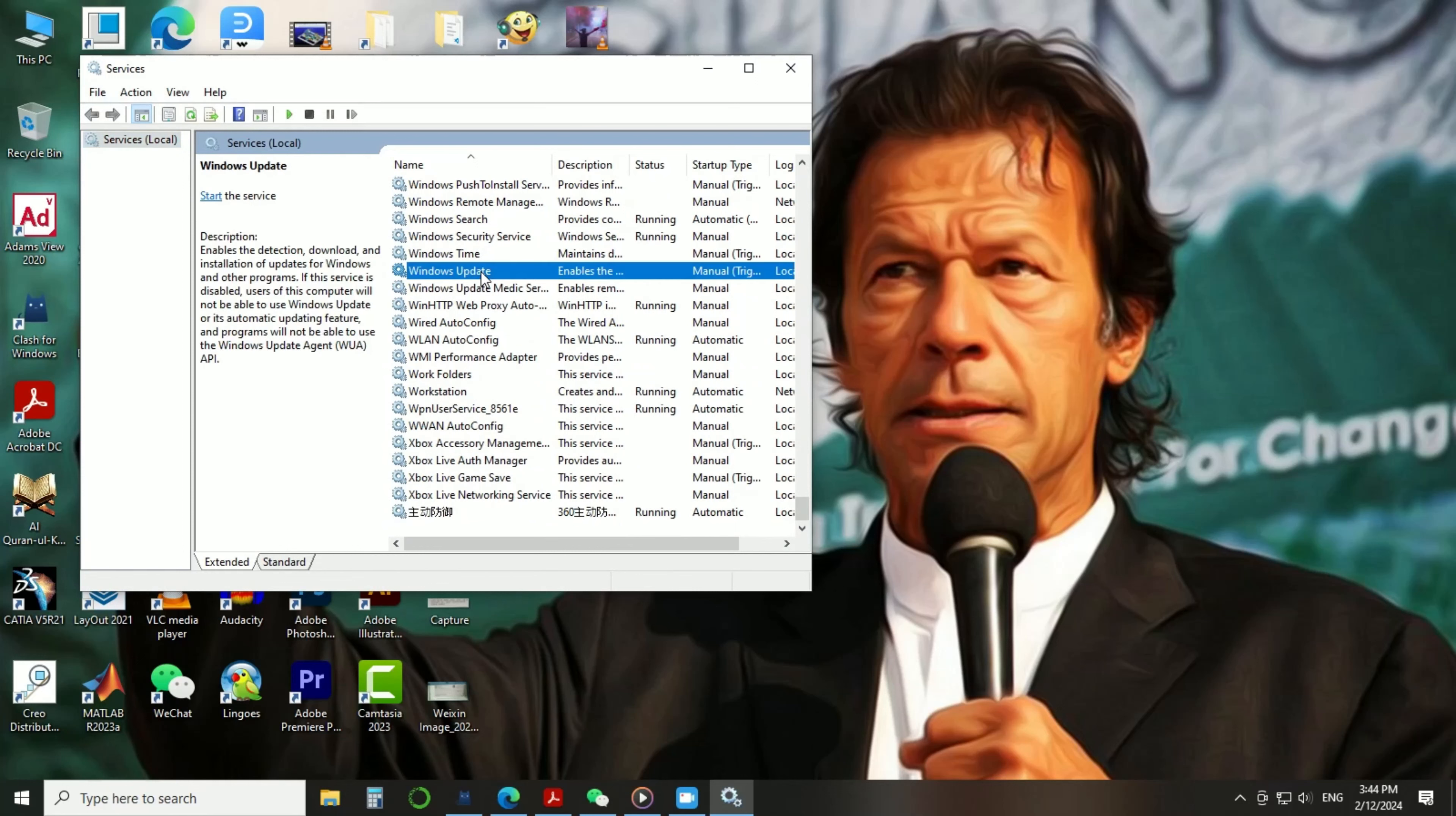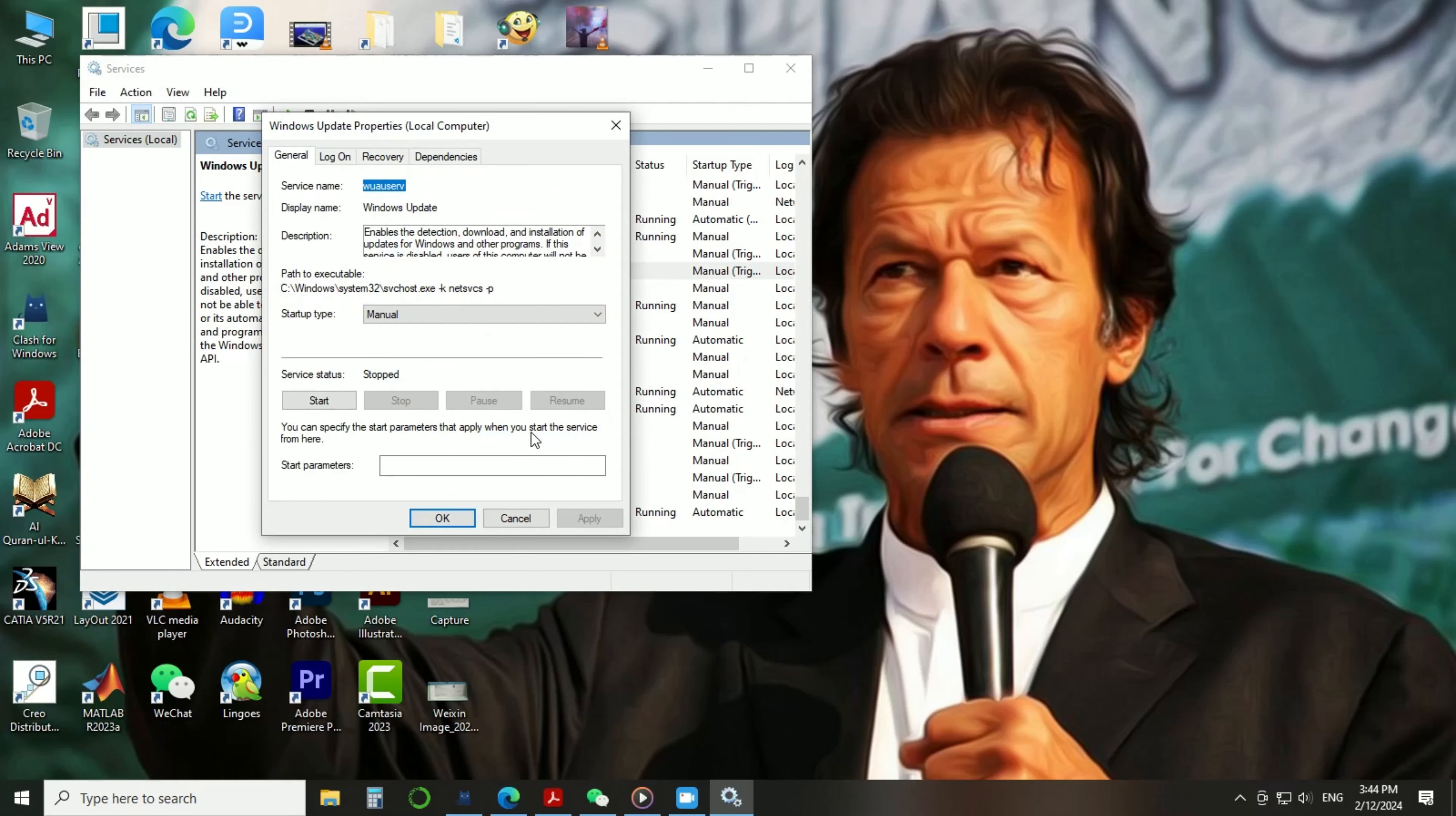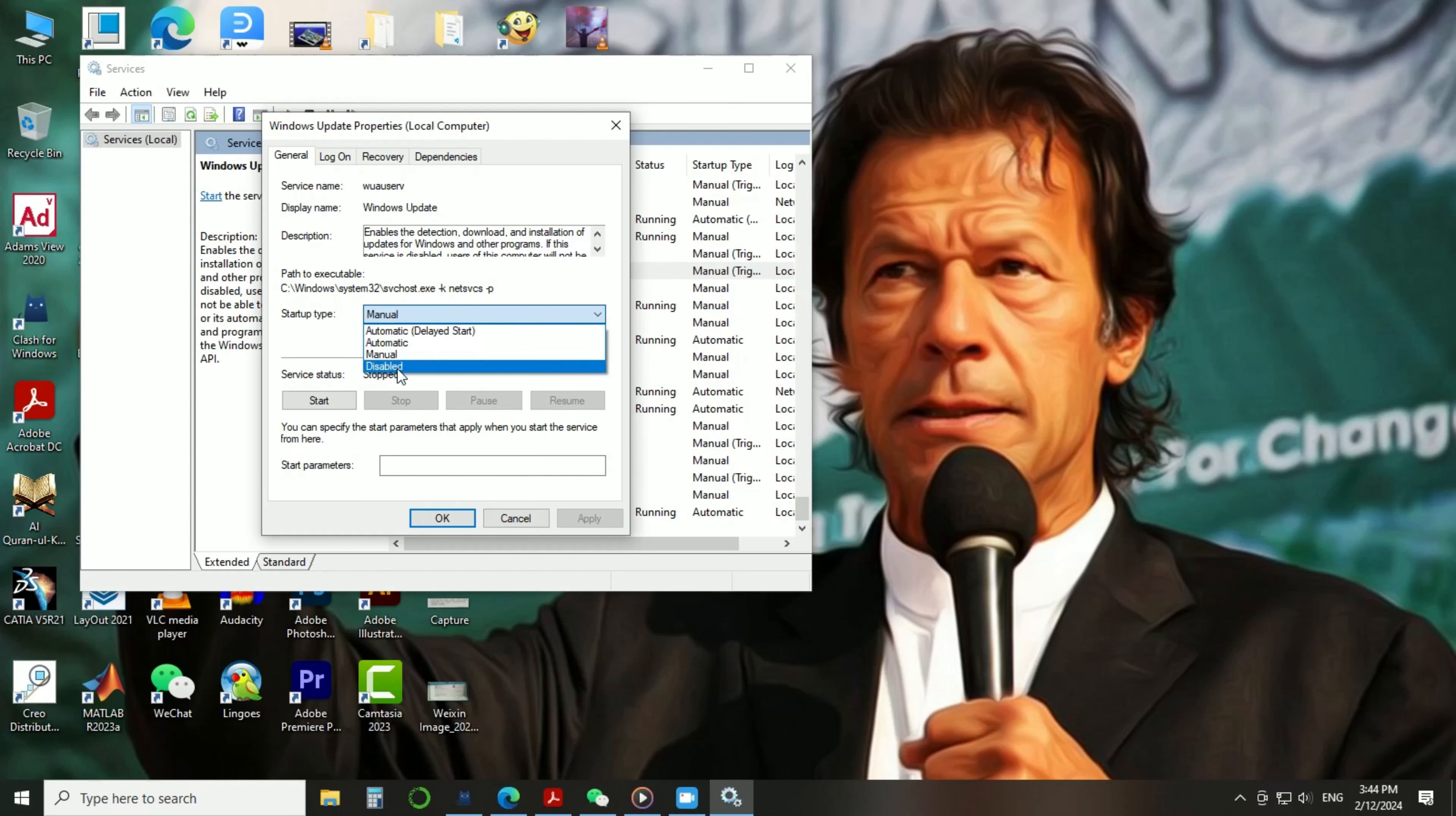Right-click on the Windows Update option and go to Properties. At this page, you will find a startup type, and here you have to select the disabled option.